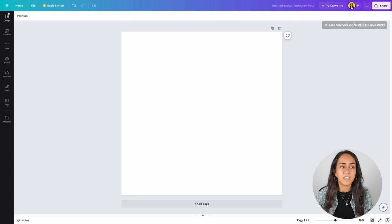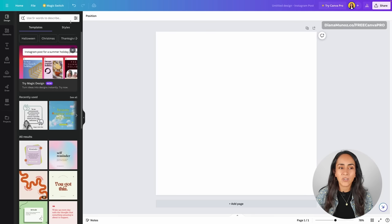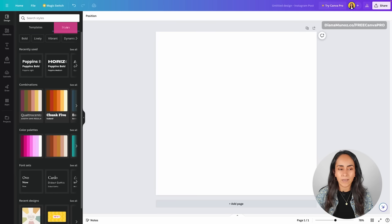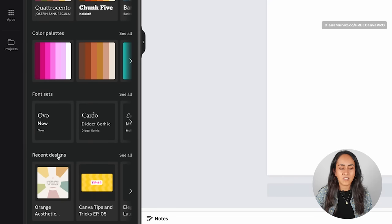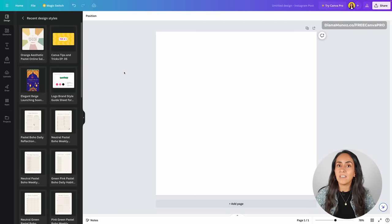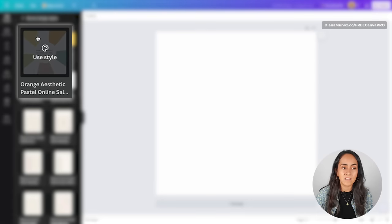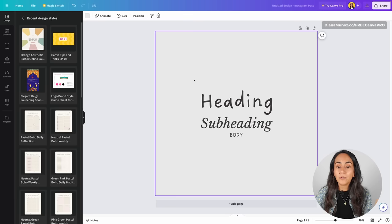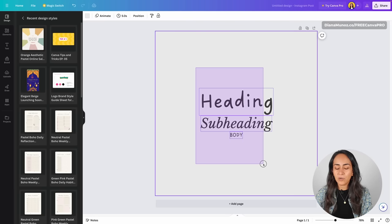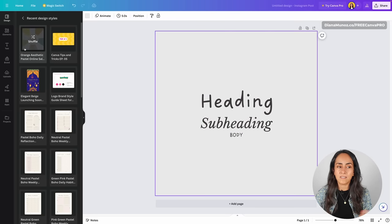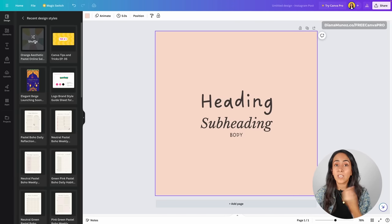In the editor, go to the left panel and open Design. Make sure that you are under the Styles tab. Scroll down until you see the section that says Recent Designs. You'll find your recent designs here, and if you want to see them all, click here. I would like to create a new design using the style from a template I recently used. I just simply need to click Use Style and Canva will automatically add the text boxes with the fonts used on that design.